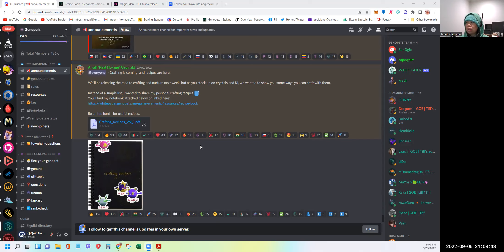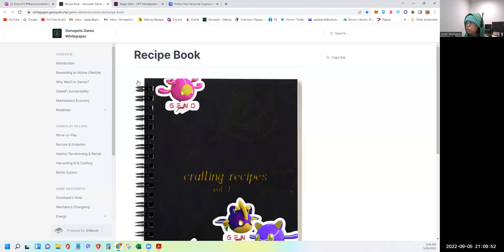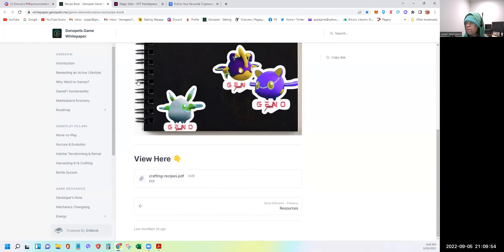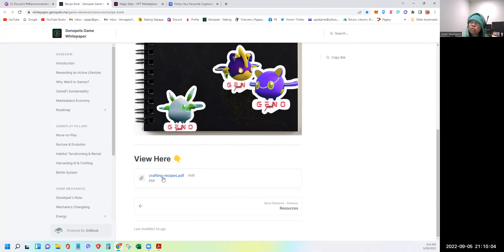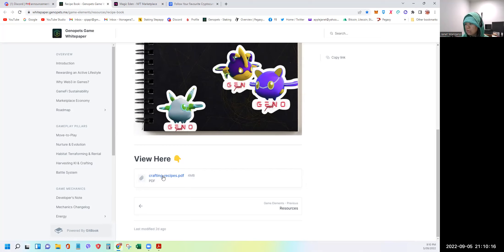So what I'll be doing is I downloaded the PDF and I'll be showing that to you. In fact, they also posted it here on the white paper. So you can also download it yourself. The Genopets white paper link is always on the description of my Genopets video. So you can check that out. Same with the Discord server of Genopets. It's always on the description of this video. So check it out. Let's proceed with the notebook.